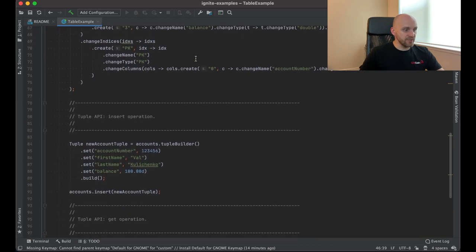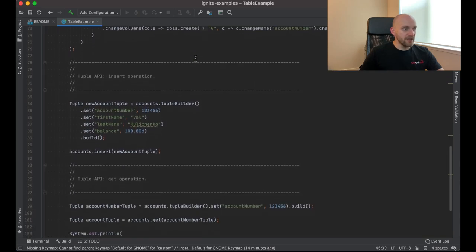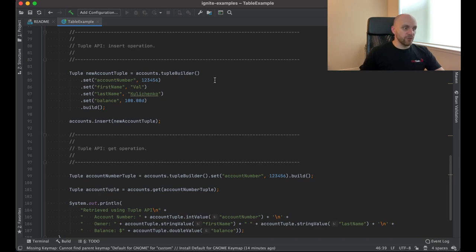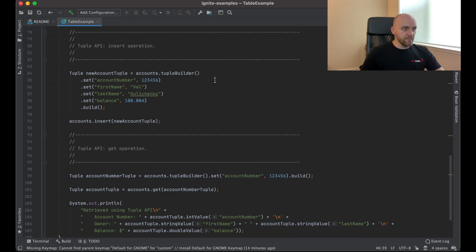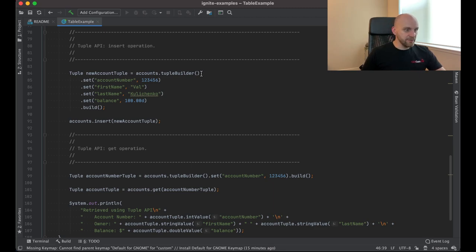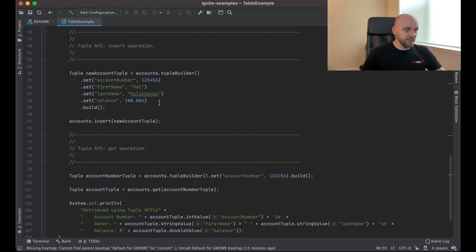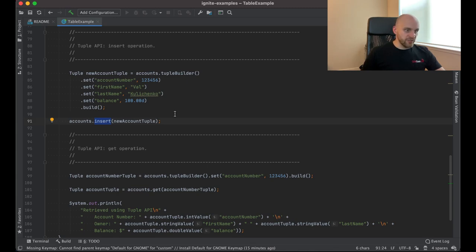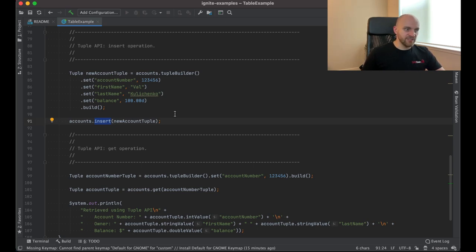So now the next step is to insert something in that table. As I said, Table API works with tuples or with collection of primitive values. And we have a tuple builder API to create those tuples. So we create a new account tuple right here. So we get the tuple builder from the accounts table, set the field values and then use the insert method to add this tuple into the table. So again, any tuple that we insert into the table must always be compliant with the schema. So if we try to insert something that is not compliant with the schema we specified for the table, you will get an exception.